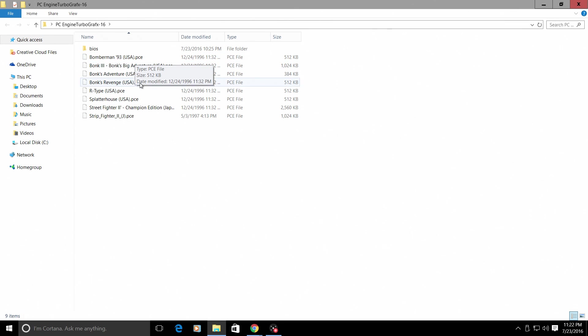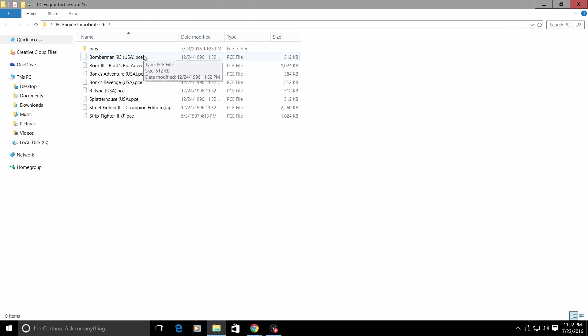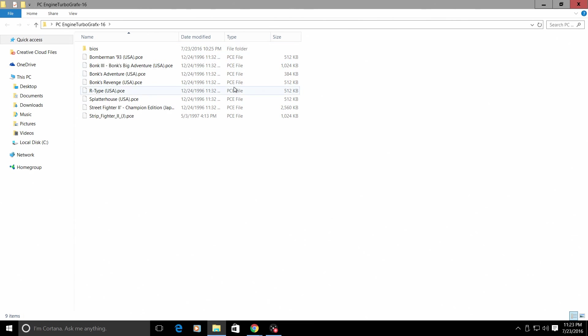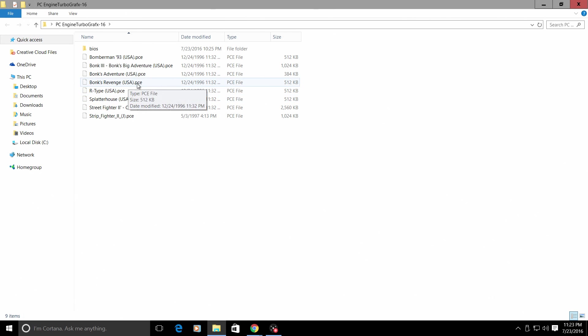If you get these games and they are zipped, go ahead and unzip them. You can use WinRAR or 7-zip. I prefer using WinRAR, but they have to be file extension .pce file. So .pce. If they are not, they will not work.